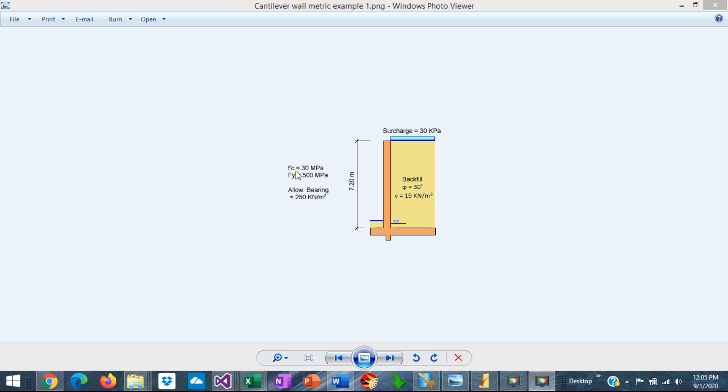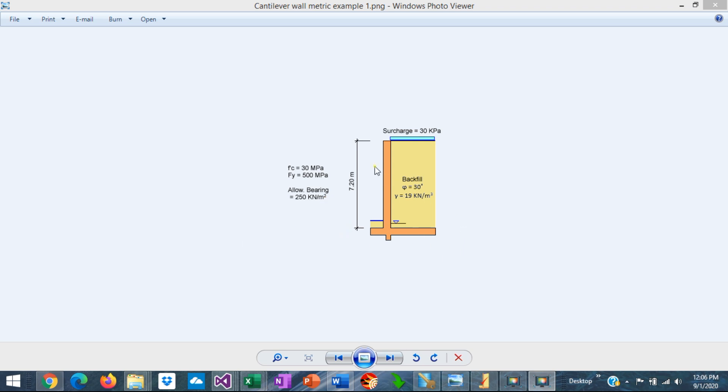Also we'll use a concrete, F'C 30 MPa, and FY 500 MPa. The allowable bearing pressure is 250 kN per square meter. We need to find the dimensions of the wall and design the reinforcement as well.